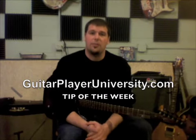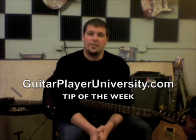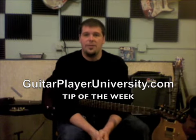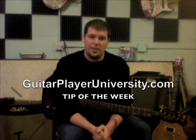Hey everybody, this is Drew from Guitar Player University. Thanks for clicking in to GPU's tip of the week.